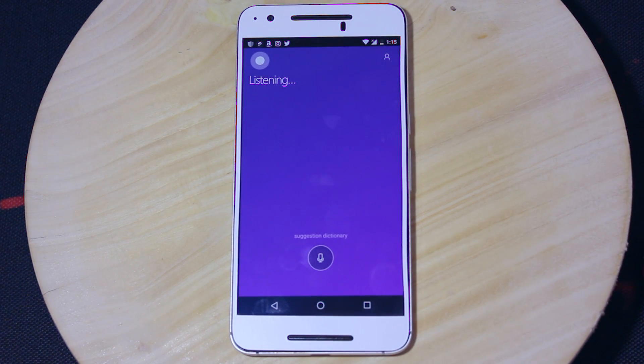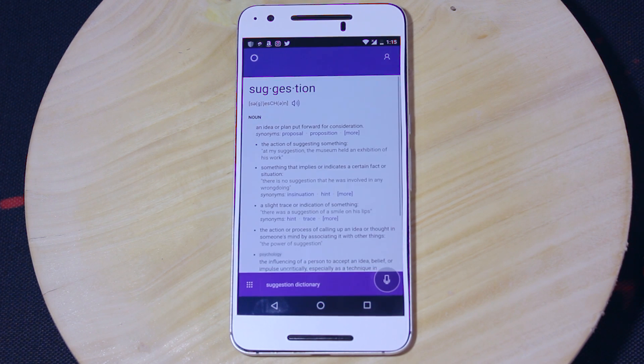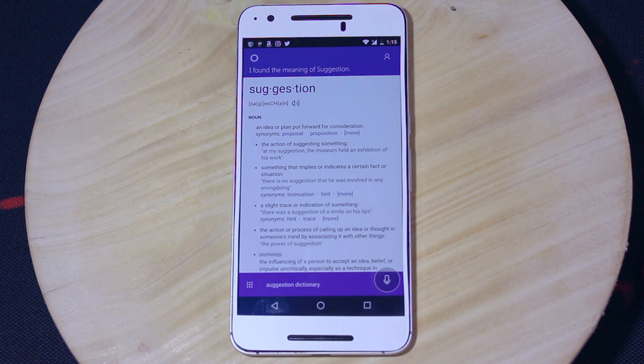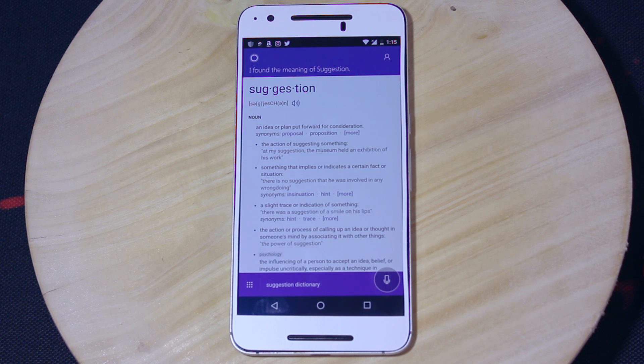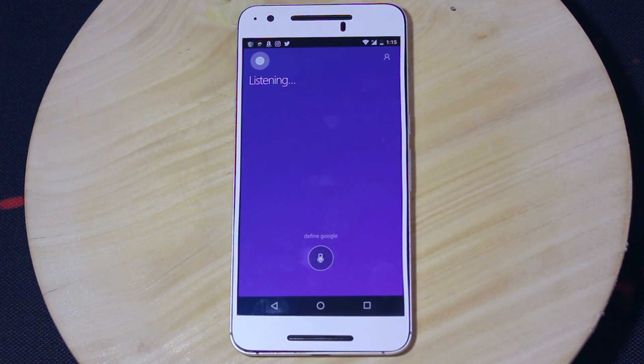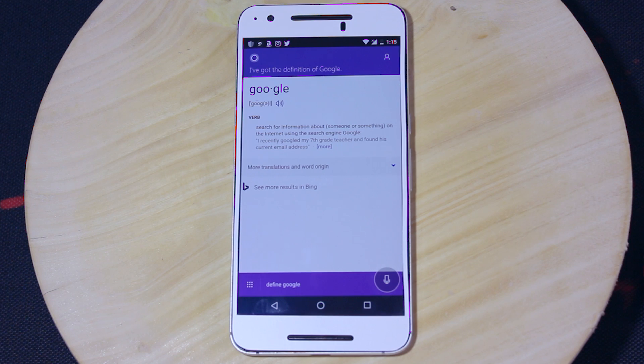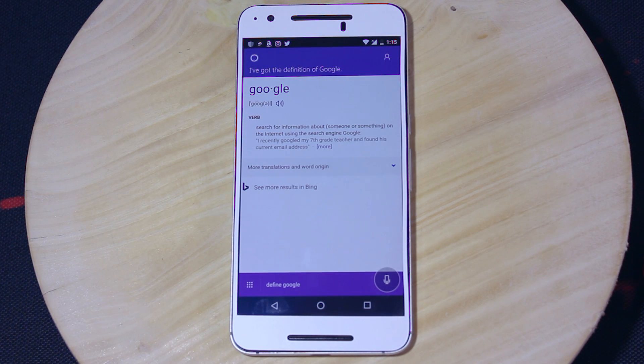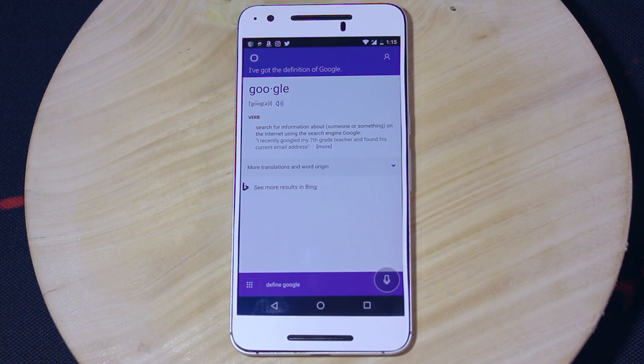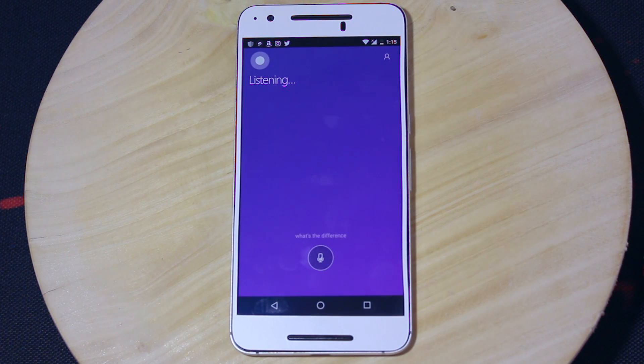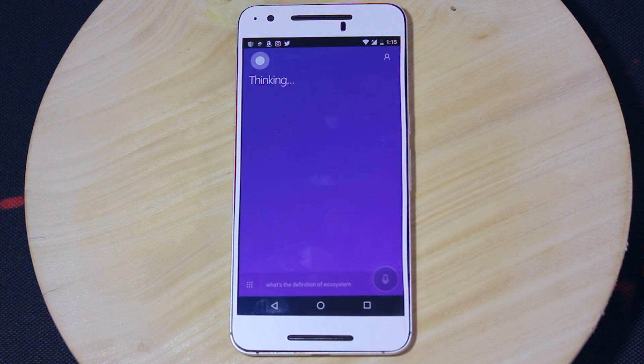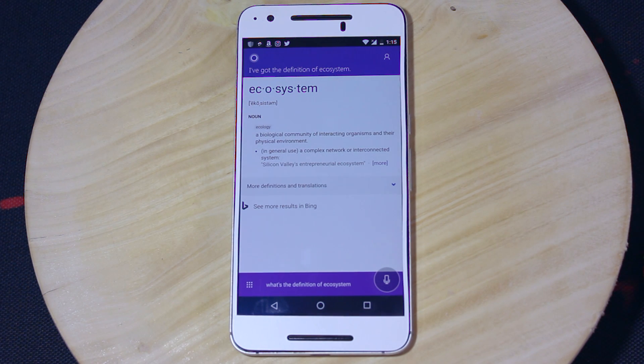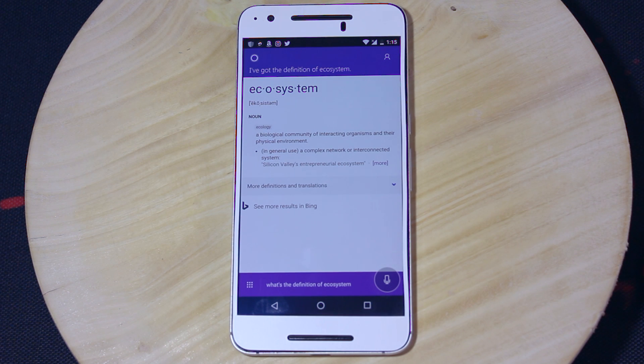Suggestion. Suggestion is a noun meaning an idea or plan put forward for consideration. Define Google. Google is a verb meaning search for information about someone or something on the internet using the search engine Google. What's the definition of ecosystem? Ecosystem is a noun meaning a biological community of interacting organisms and their physical environment.